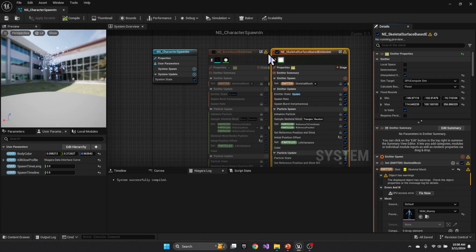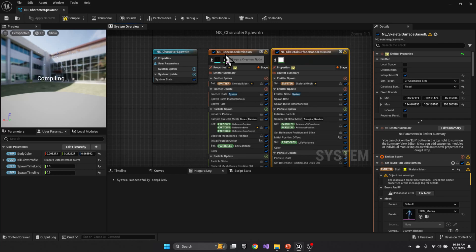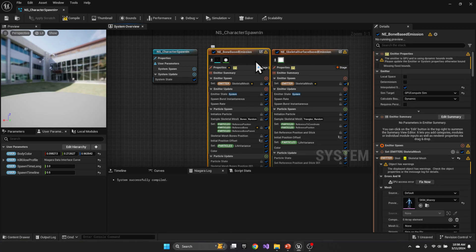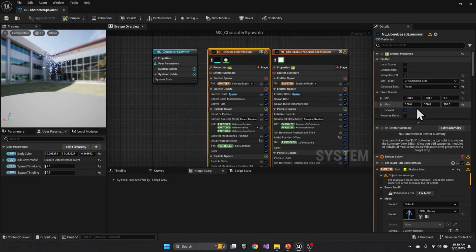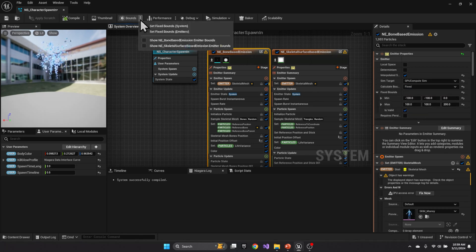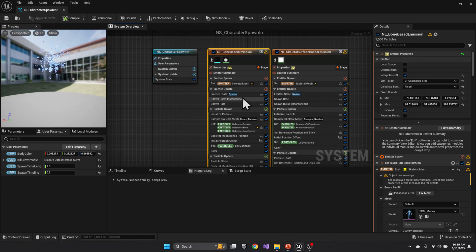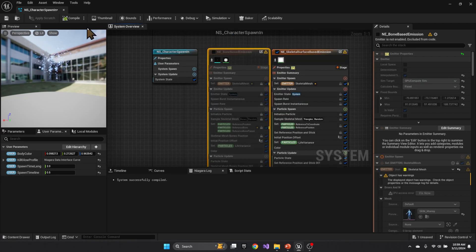And if I do it let's enable this one I think it has the same problem. Yeah GPU and dynamic so we're going to make that fixed and then we're going to set the fixed bounds to be the range. This one we're going to turn back off.